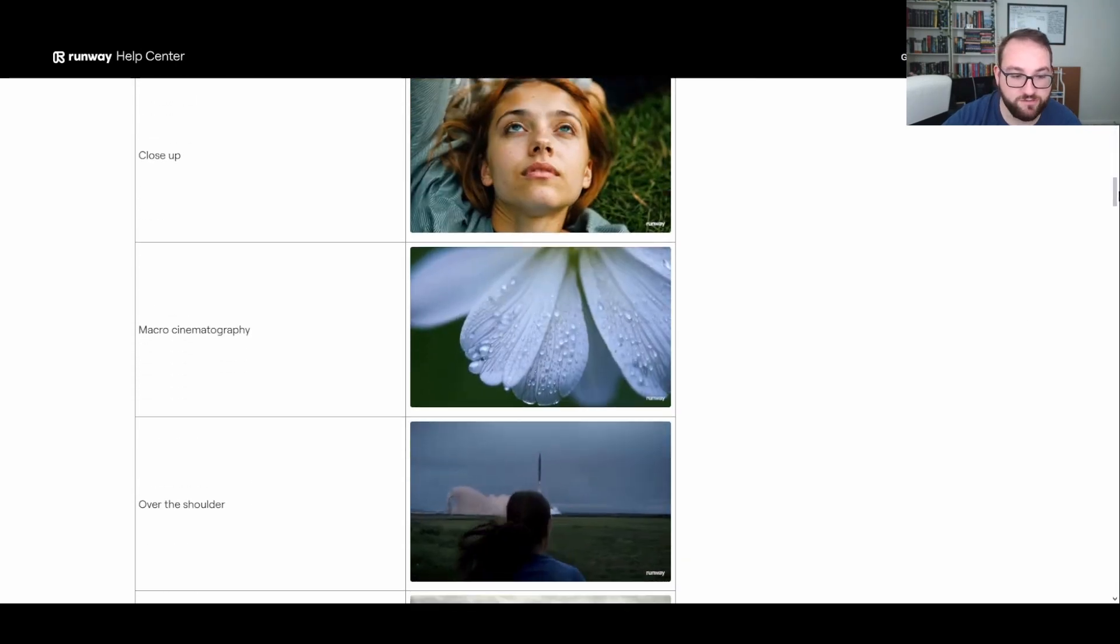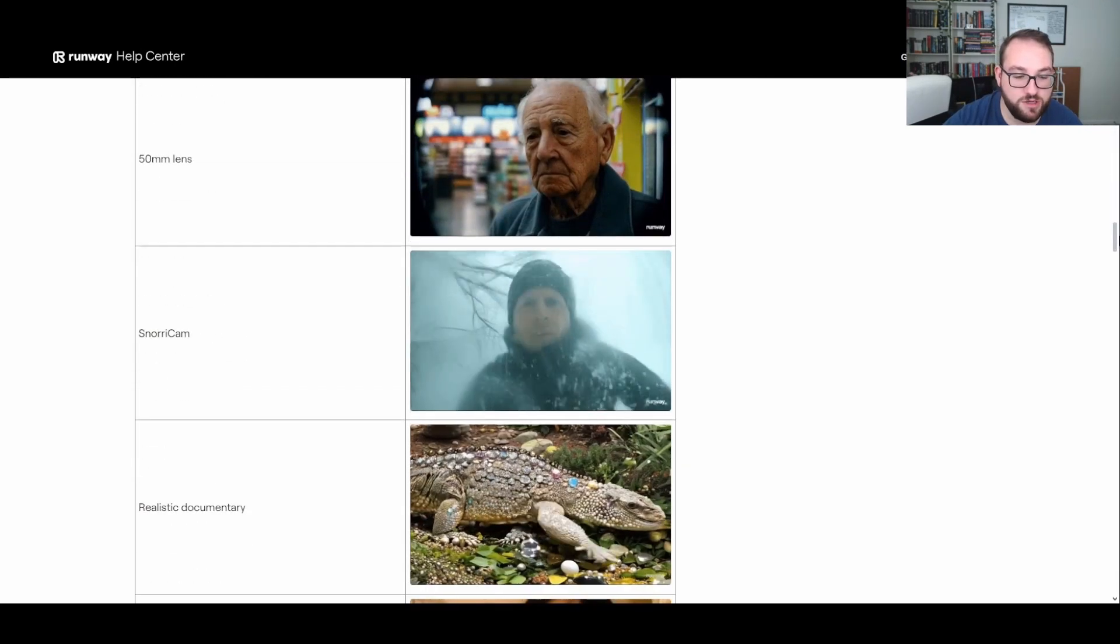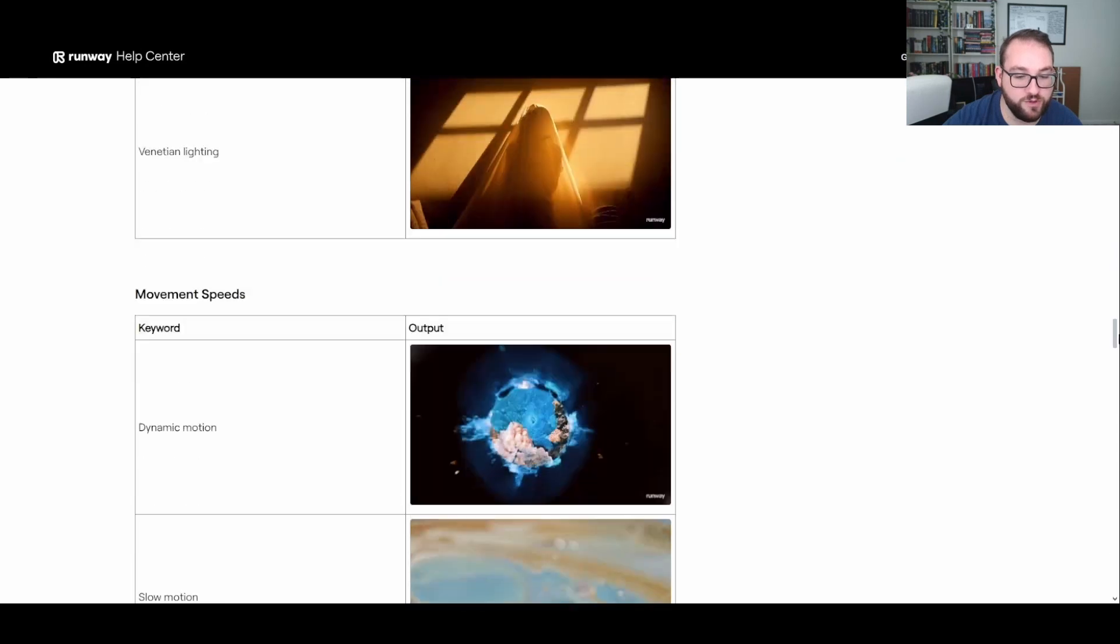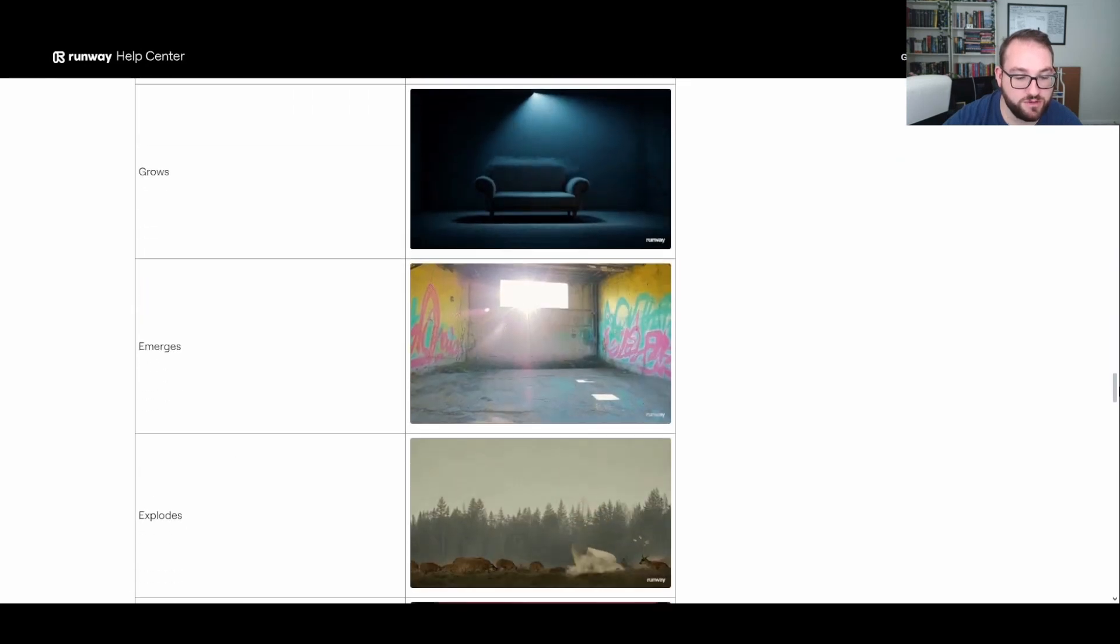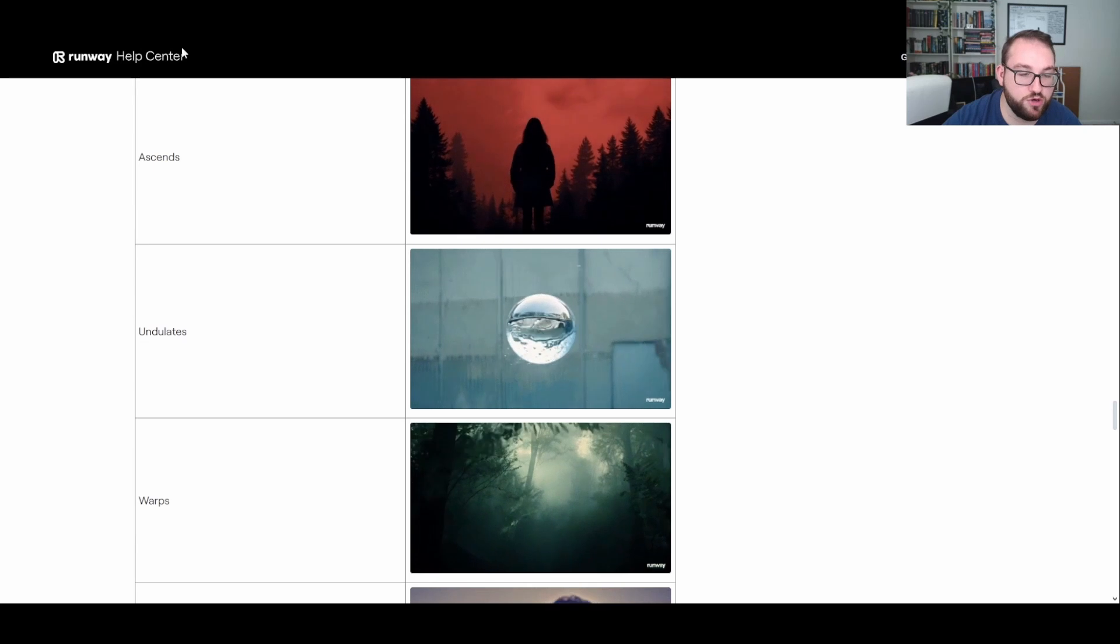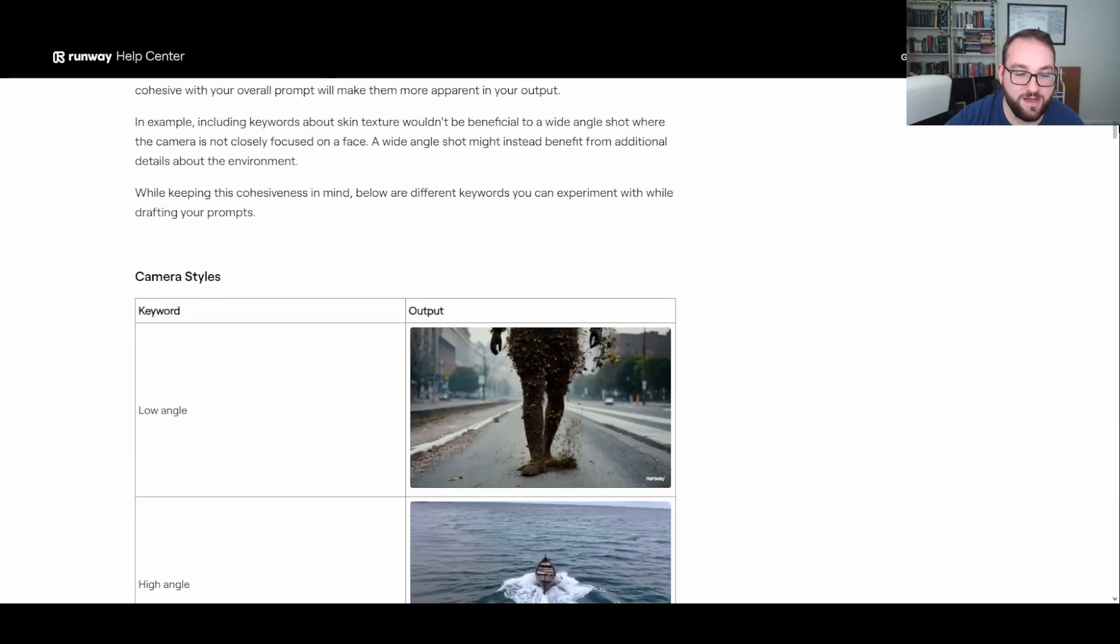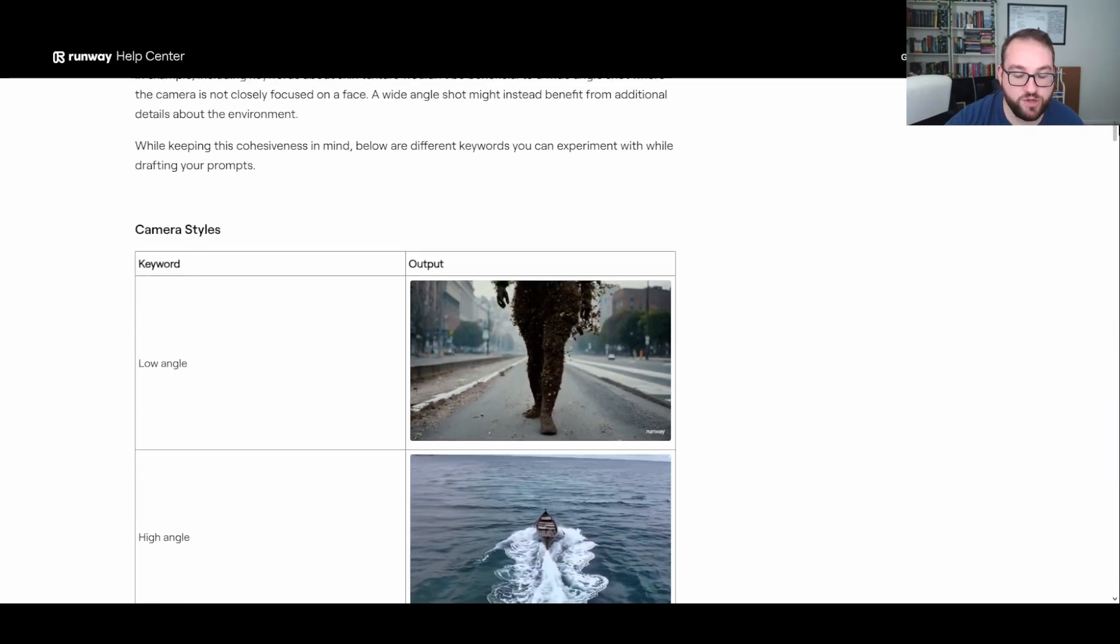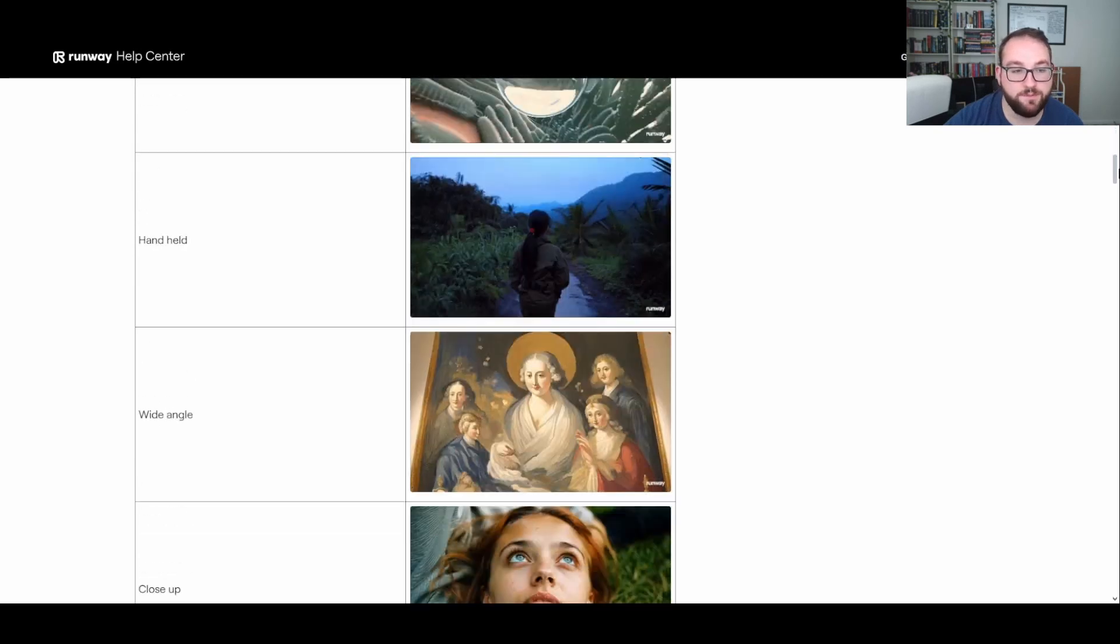And it's got this whole list of keywords right: close-up, point of view, 50 millimeter lens, camcorder, dynamic shot, slow motion, exploding, warps, things along those lines. If you want to take a look at this list on your own, I'm going to scroll and you can pause it at any time.